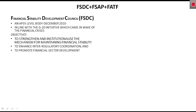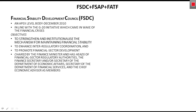The third objective is to promote financial sector development. Our financial sector is on track but moving slowly, so we are trying to promote its further development. The council is chaired by the Finance Minister, with heads of financial sector regulators such as RBI and IRDA as members. The Finance Secretary, Secretary of the Department of Economic Affairs, Secretary of the Department of Financial Services, and the Chief Economic Advisor are also members.